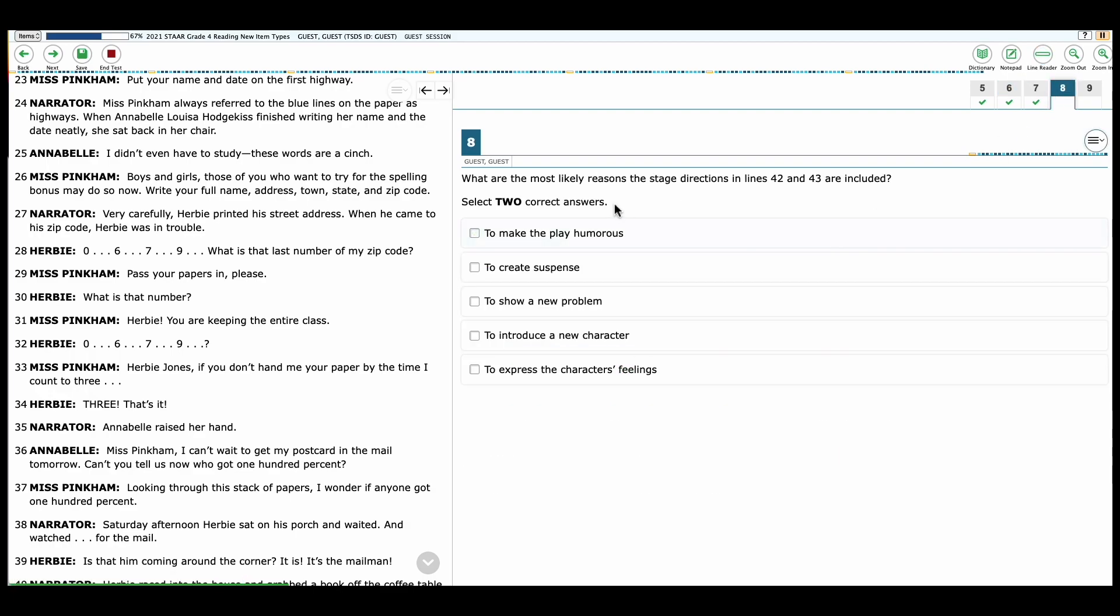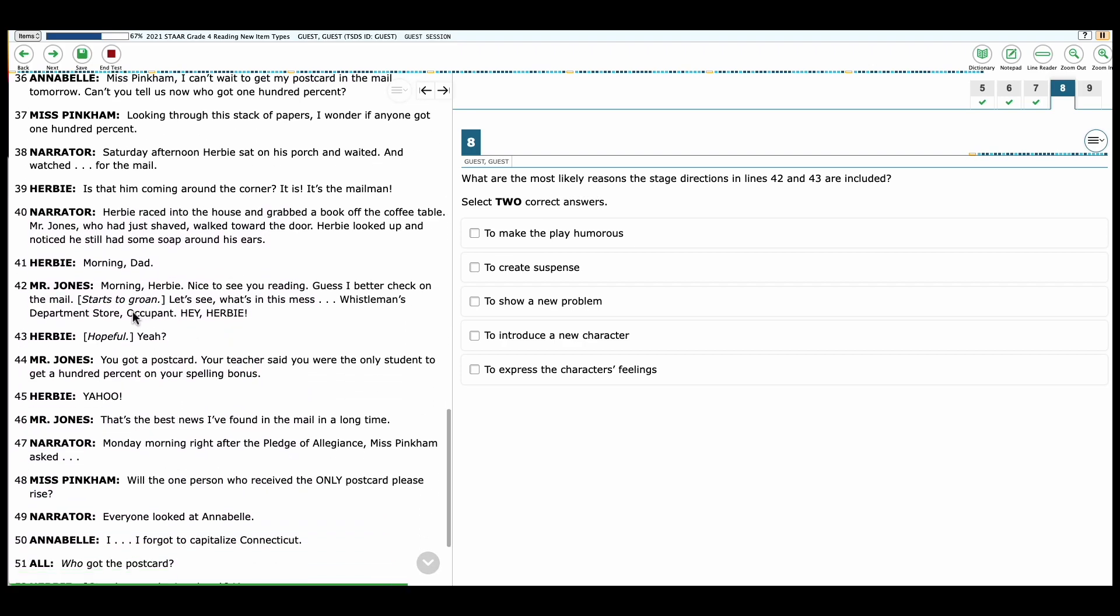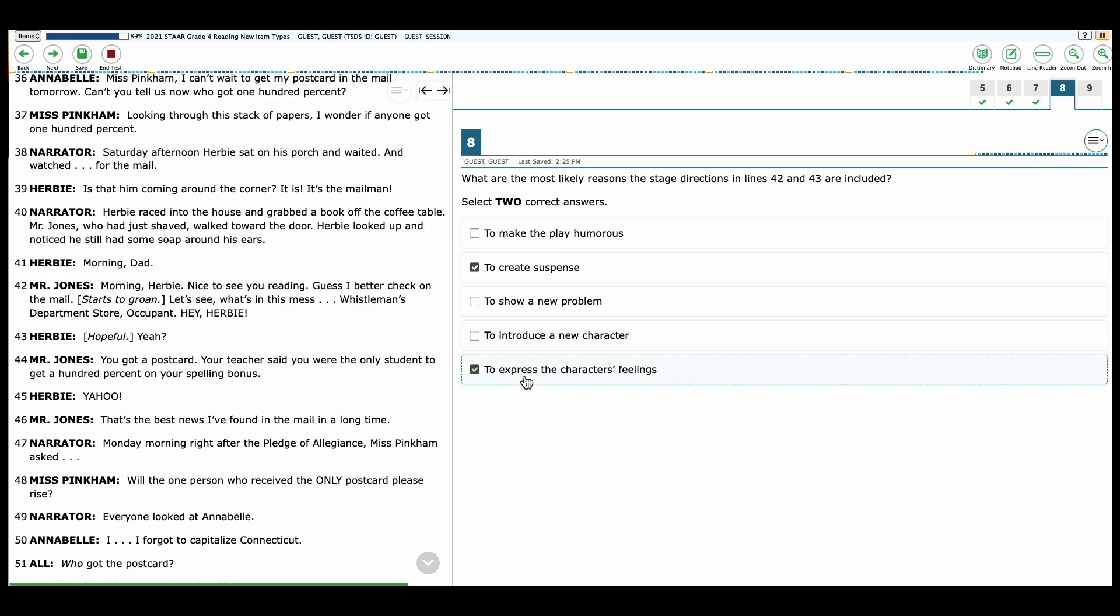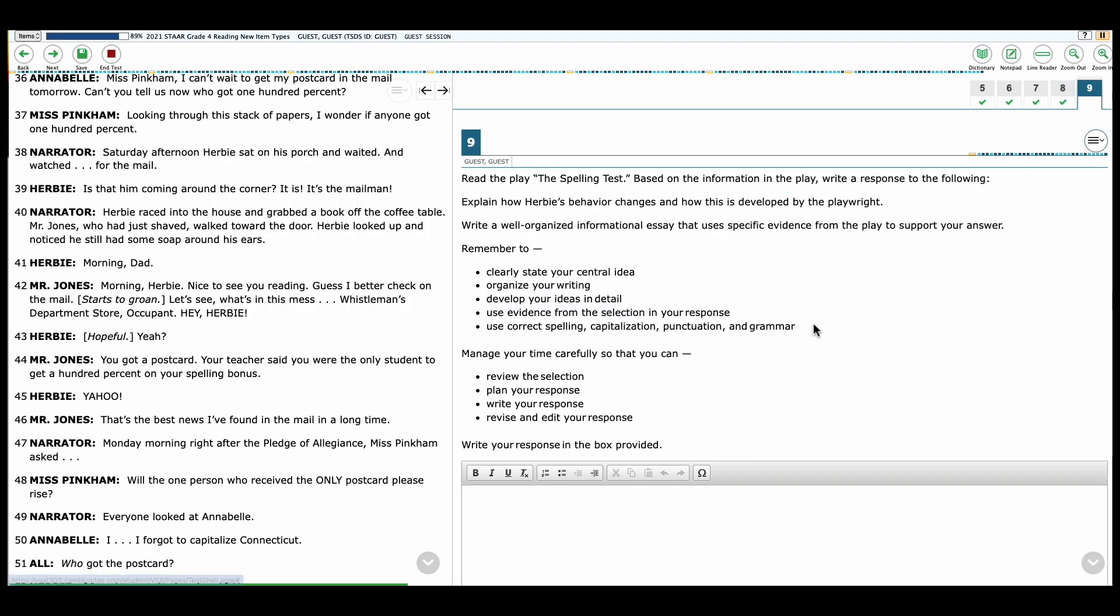Question number eight. What are the most likely reasons the stage directions in line 42 and 43 are included? So here we're looking back at 42 and 43, and that's where it's groaning or Herbie's being hopeful. So we're looking for two correct answers. That makes it a multi-select. To create suspense? Yes, because we're kind of waiting to see how he did or if he got the letter. To express the character's feelings? Yes, so you kind of can see how they each feel. Mr. Jones not looking forward to the mail and Herbie wondering what's going to happen. So these are the two correct answers for number eight. This is worth two points. And this is specific to dramas. So that is 4.9 C.